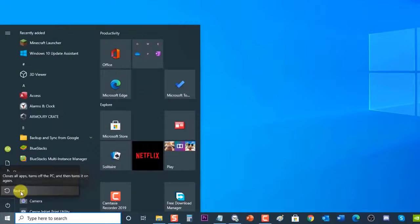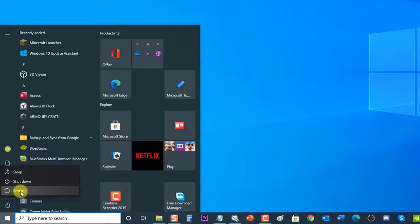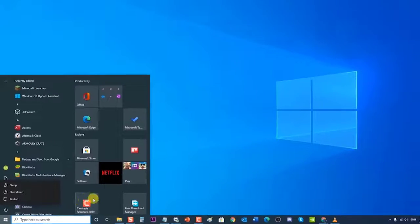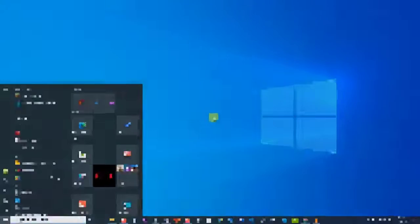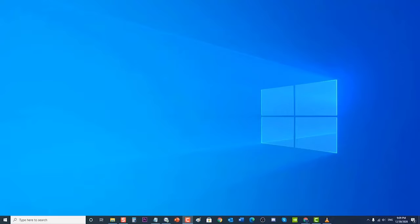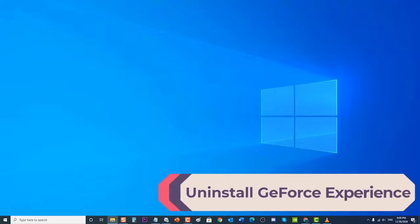Restarting will refresh the operating system and remove any corrupted temporary data that could be causing the problem. First, uninstall GeForce Experience.